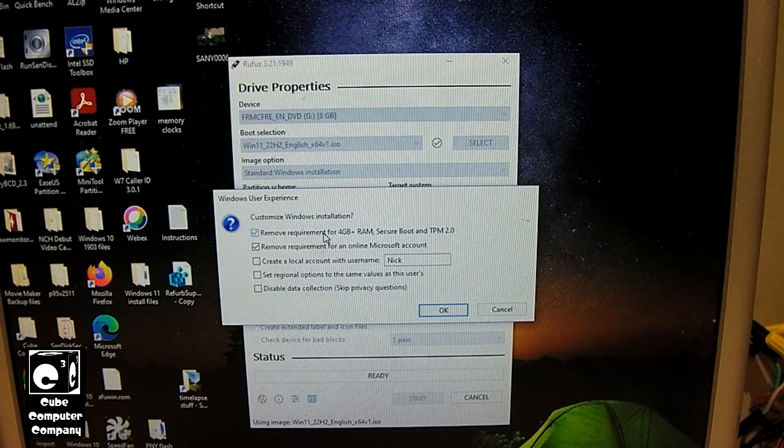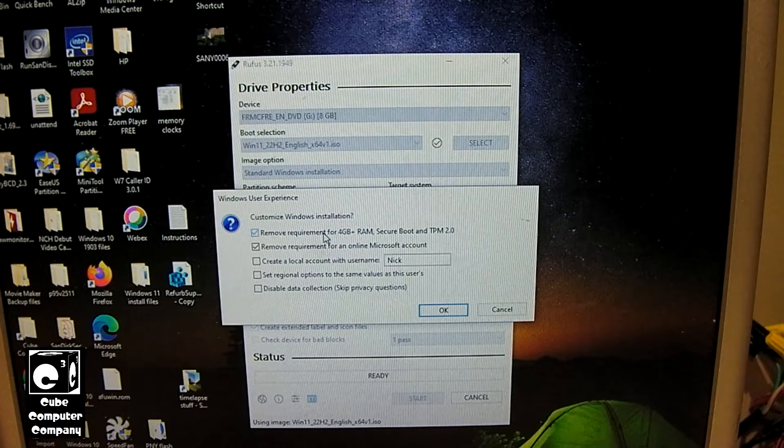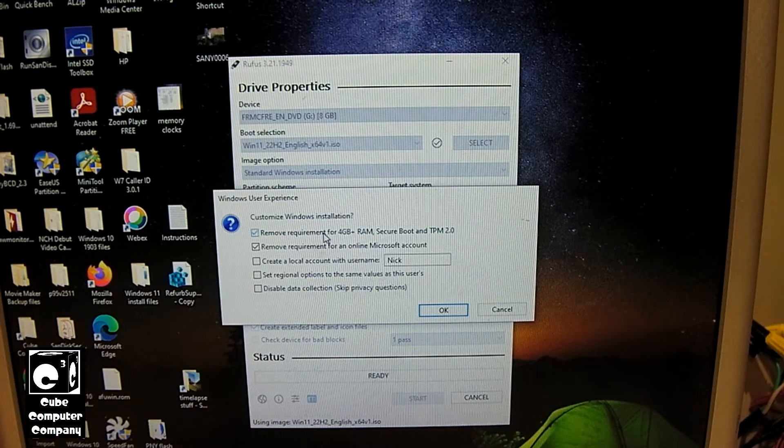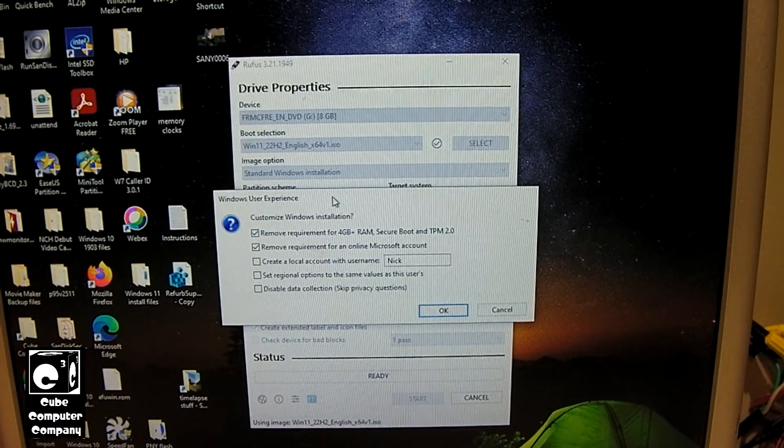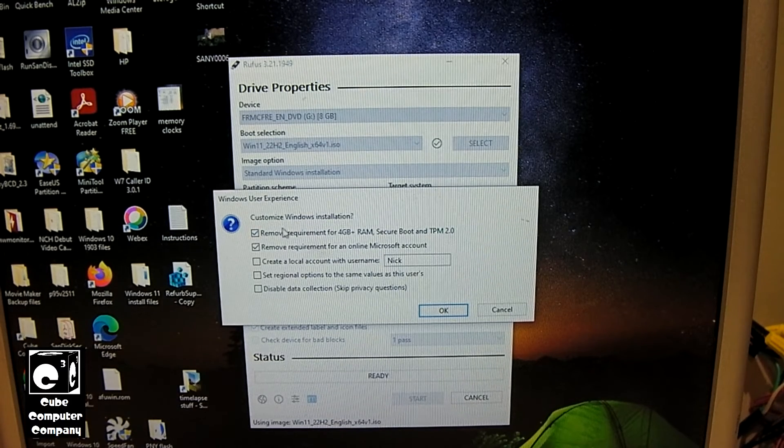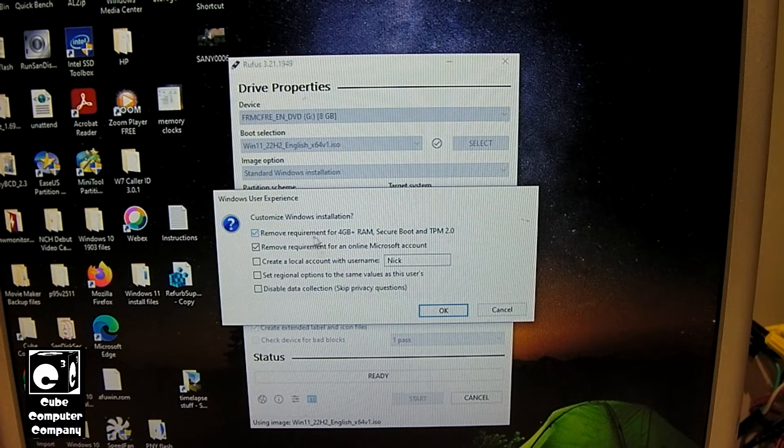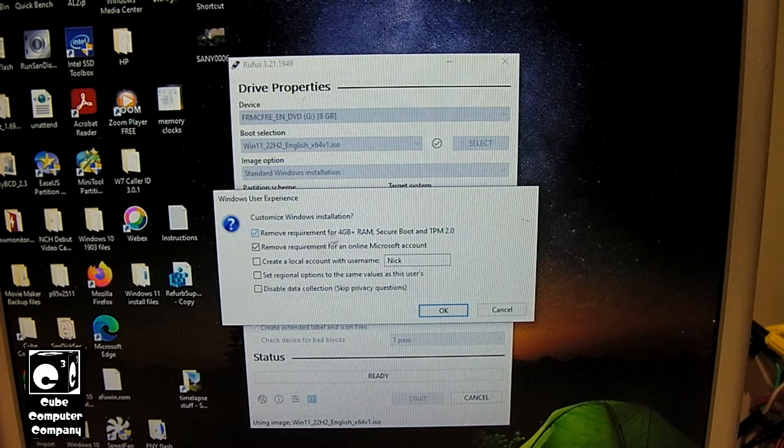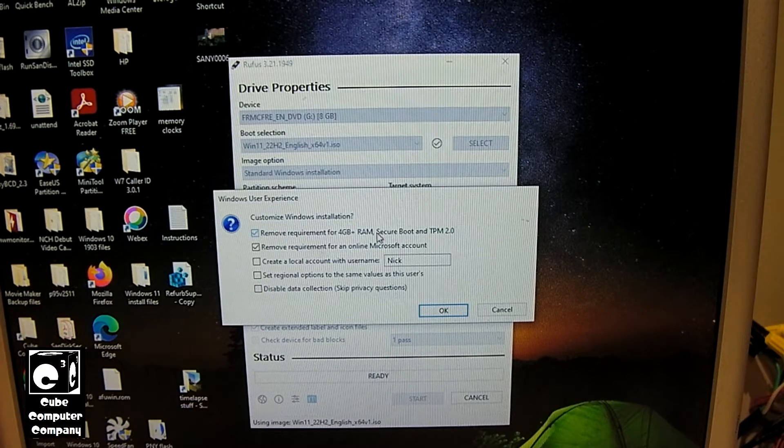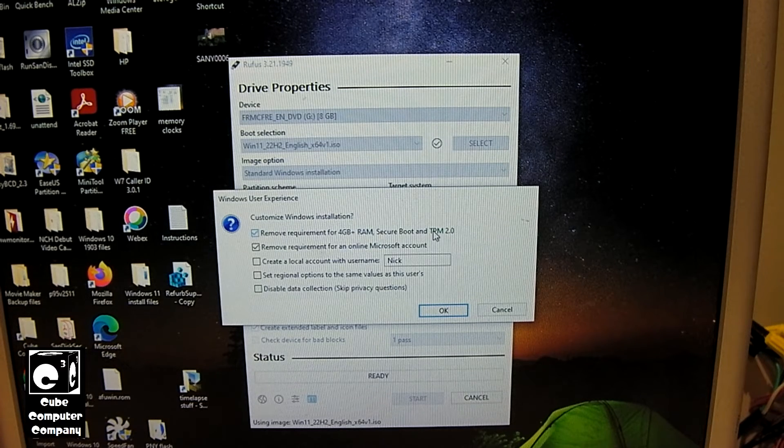So it's nice that we can turn that off. And of course, again, we have the requirement for 4GB of RAM or more, Secure Boot, and TPM 2.0.